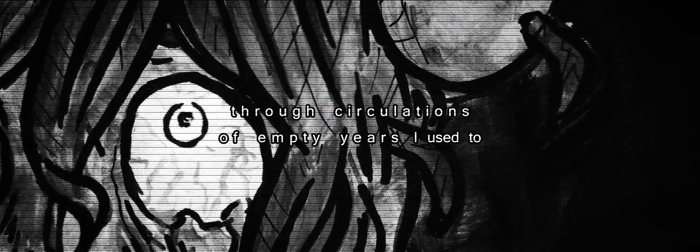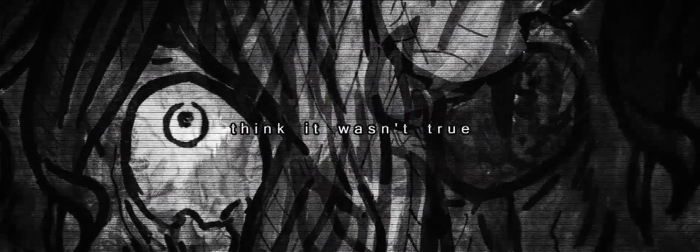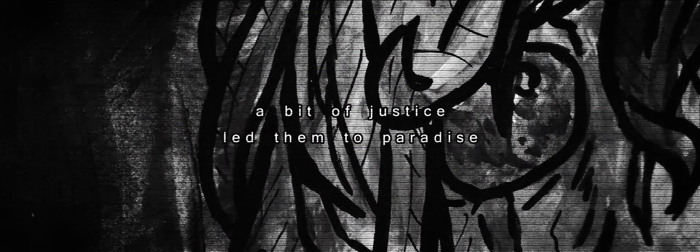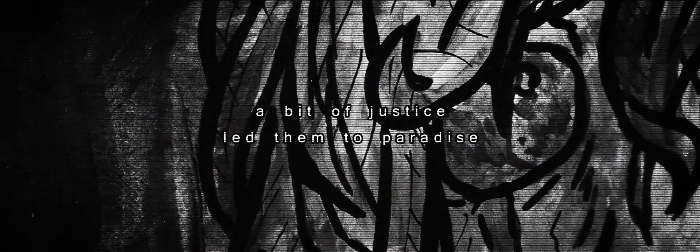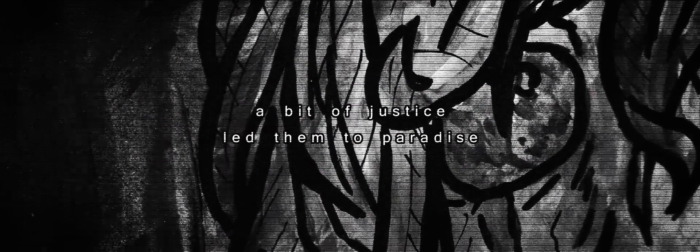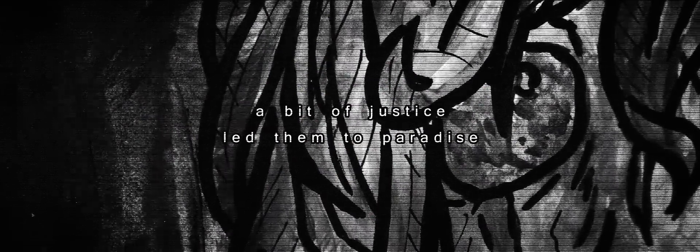Yes, I used to think it wasn't true. A bit of justice led them to paradise.